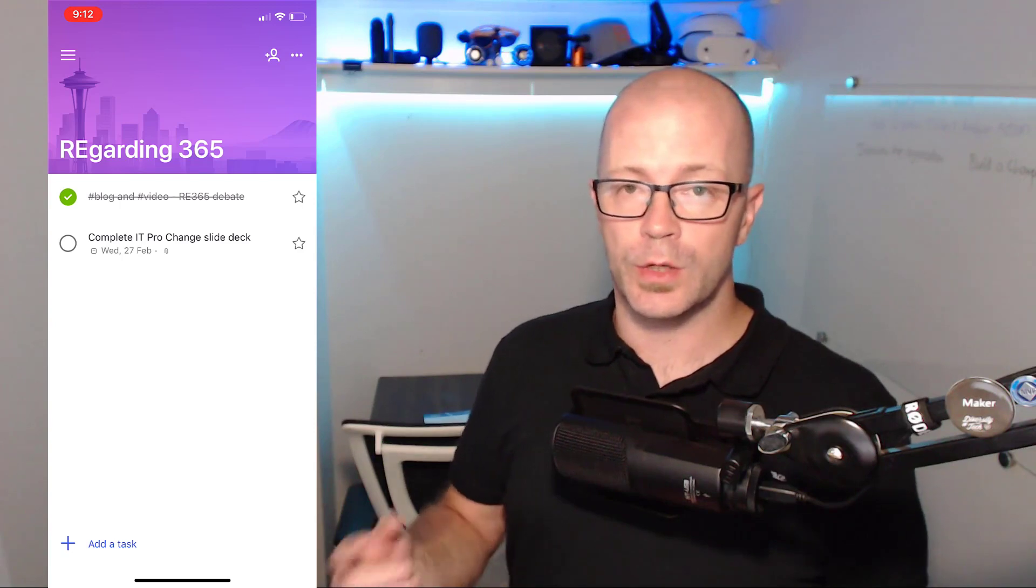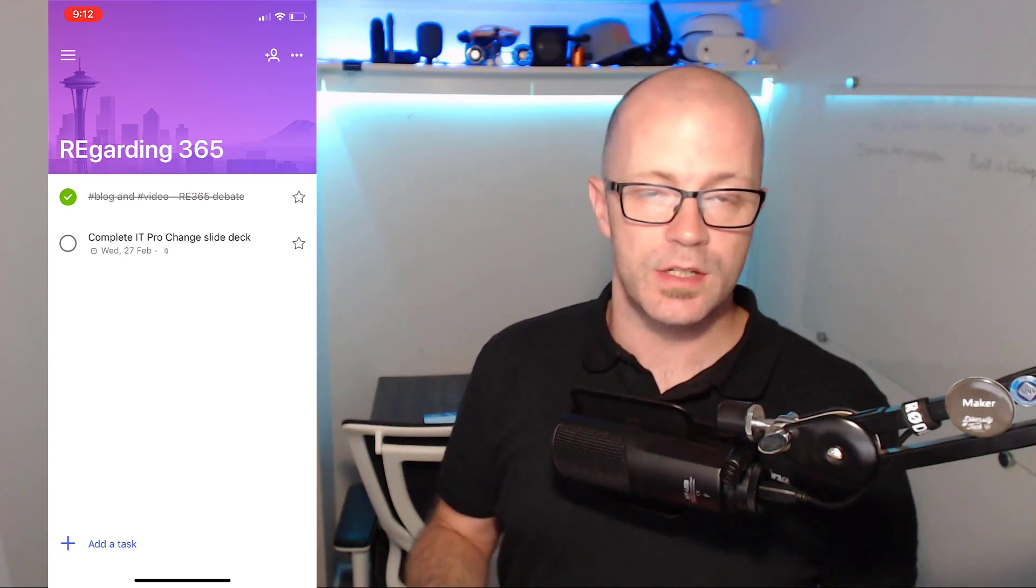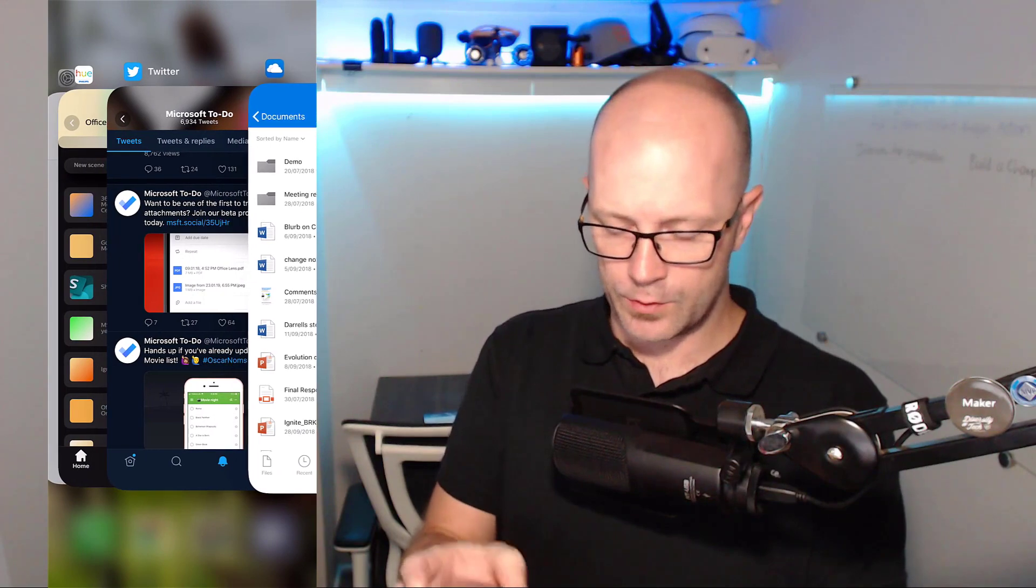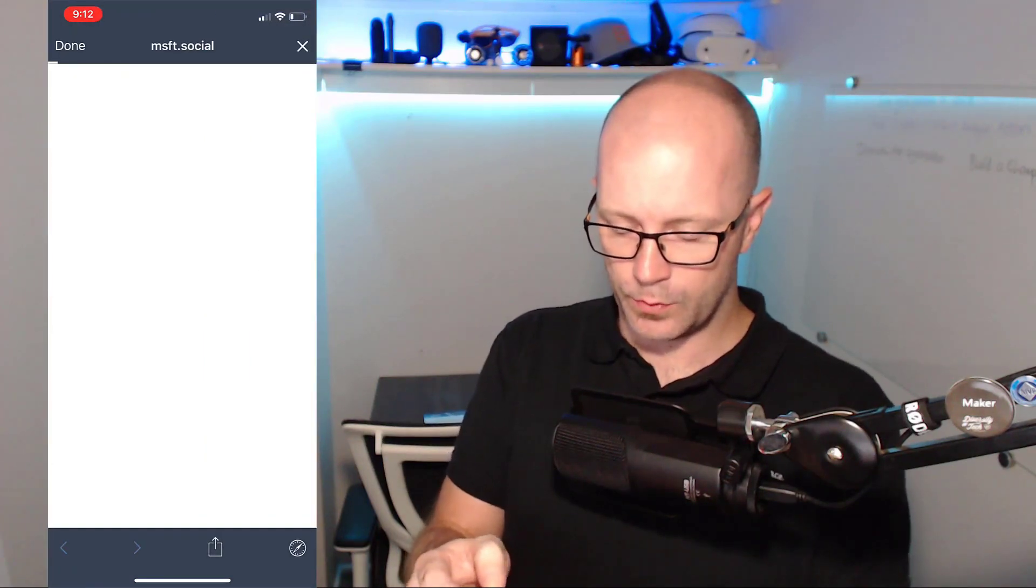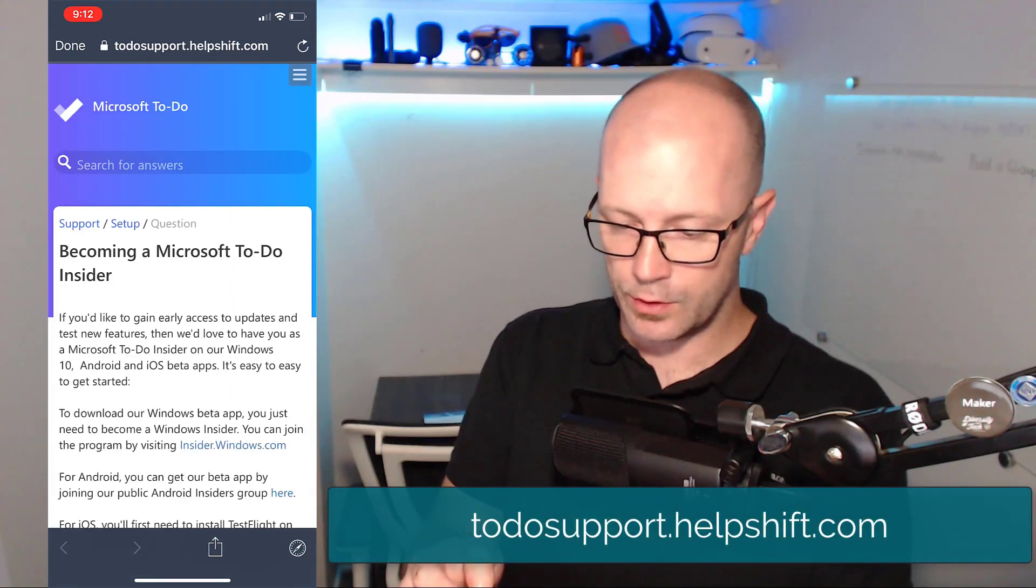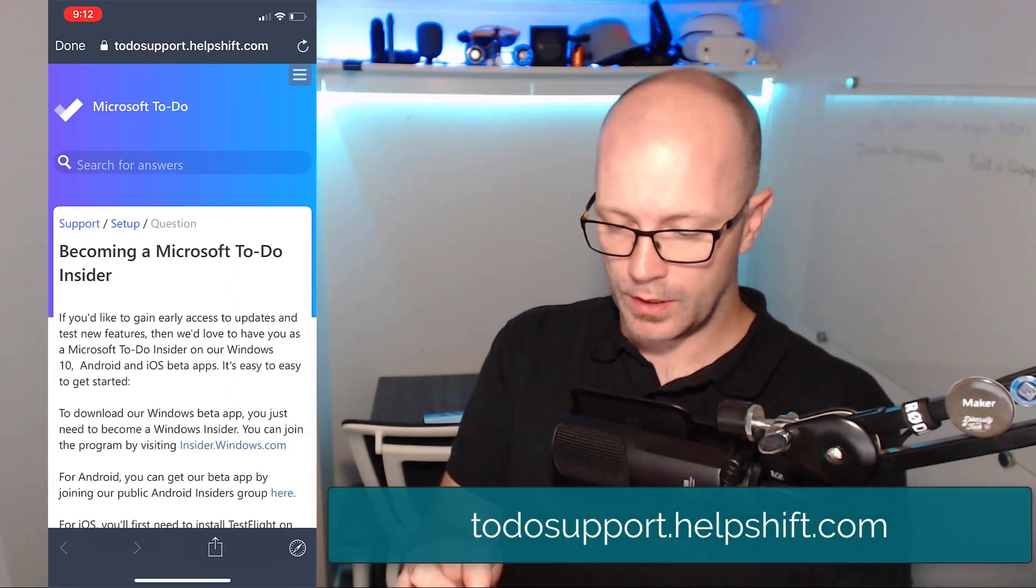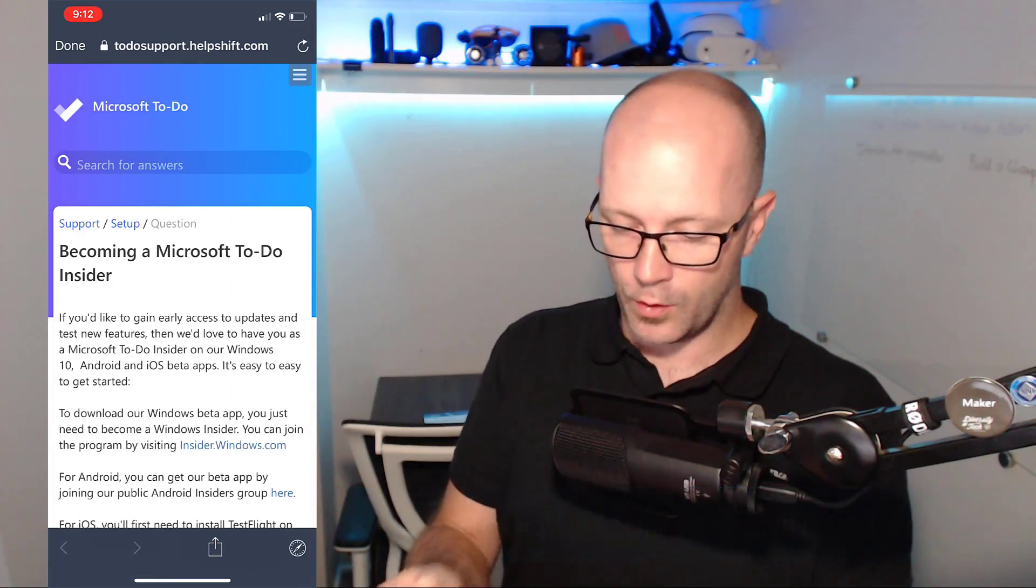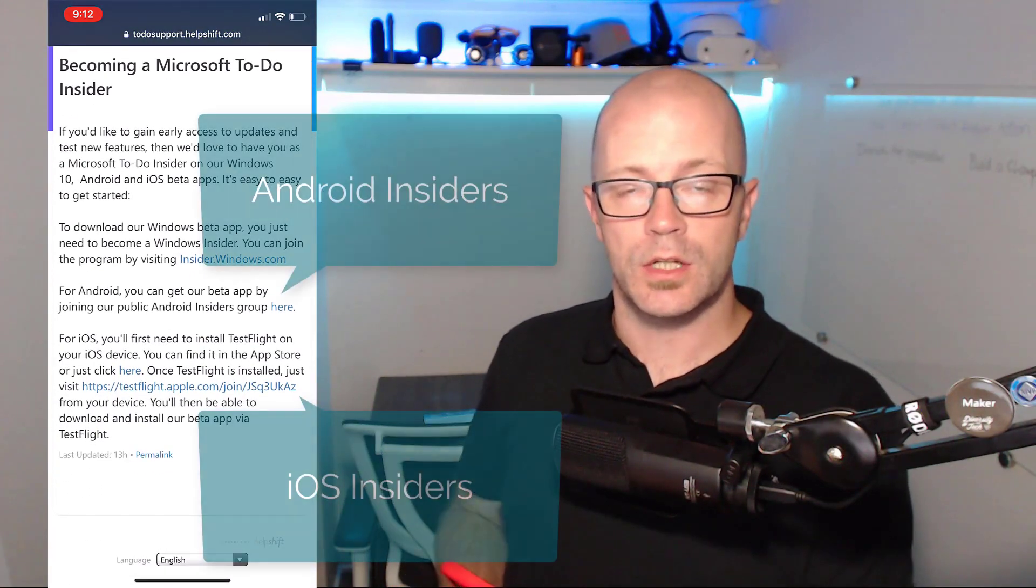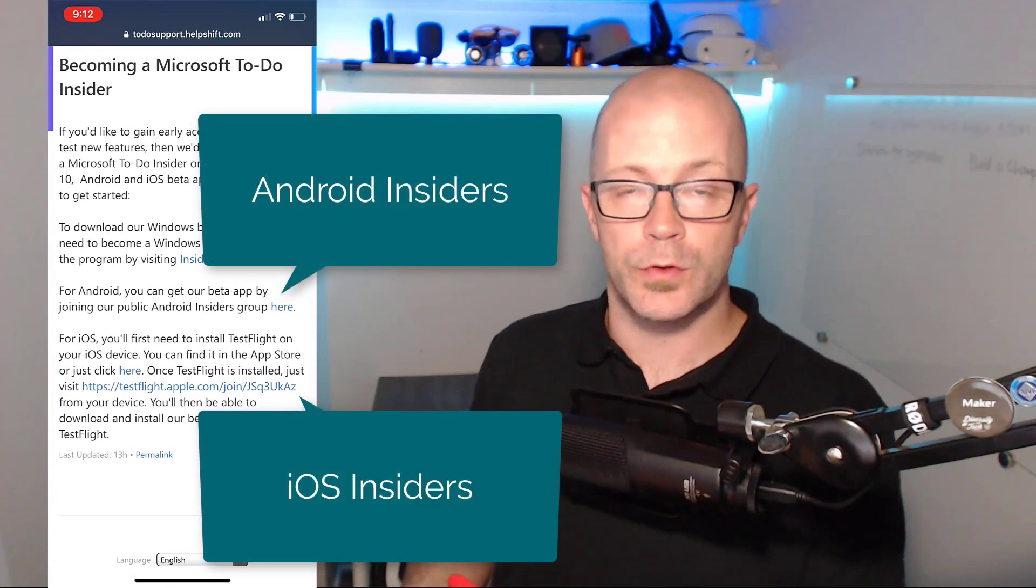If you go into that tweet, in fact if I find the address we'll read that out. It's todo.support.helpshift.com and you're looking for a page there that allows you to join either the insiders program from your Android or for your iPhone like you've seen here.